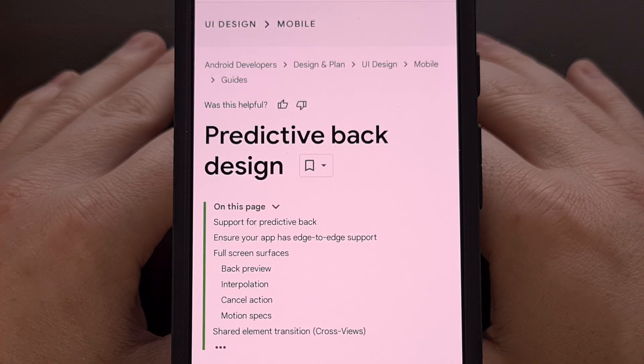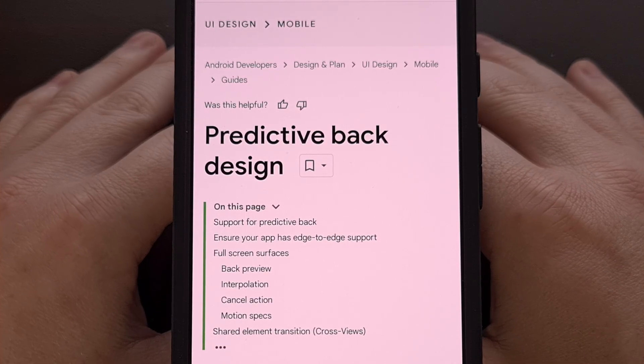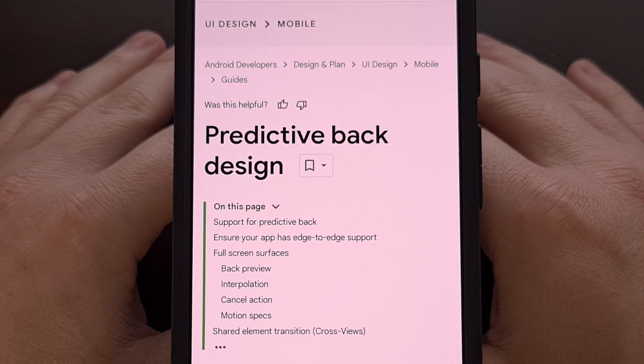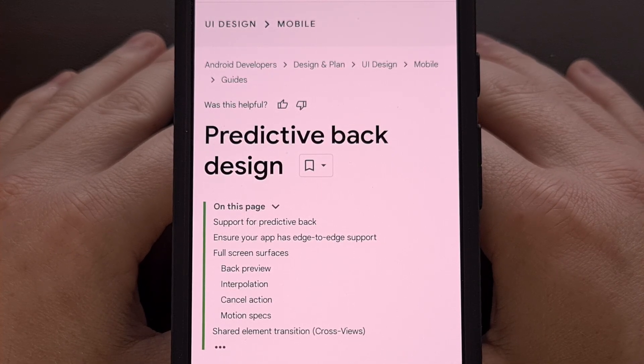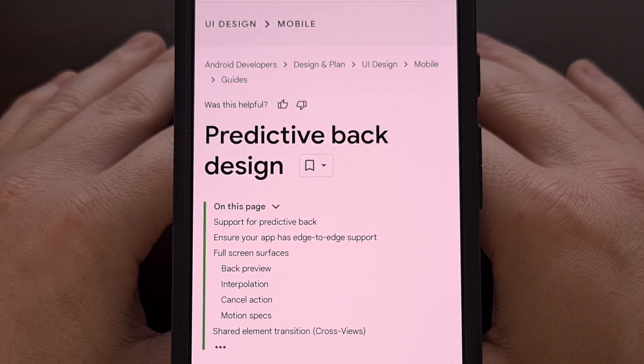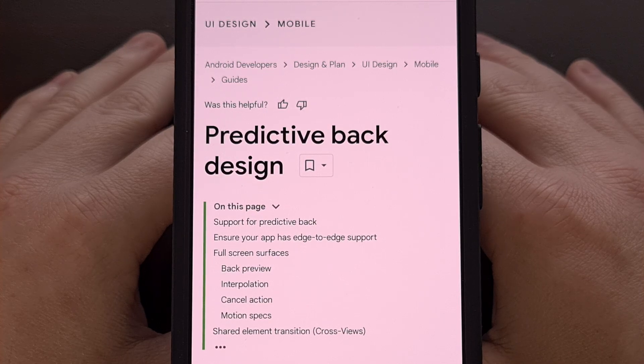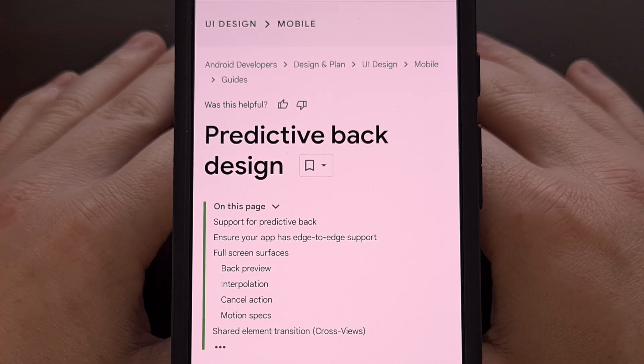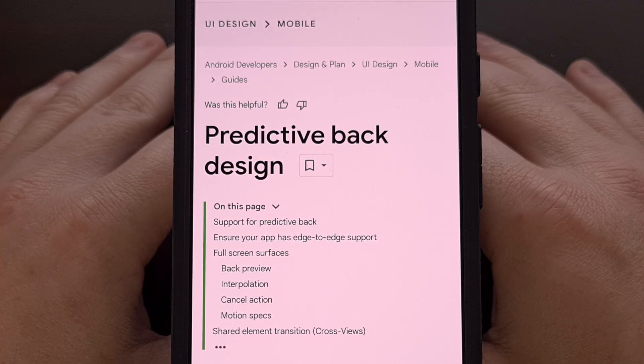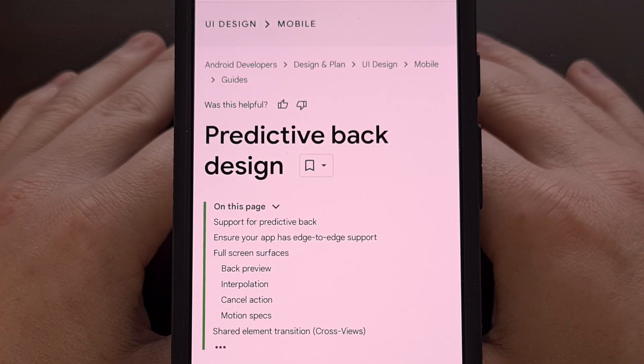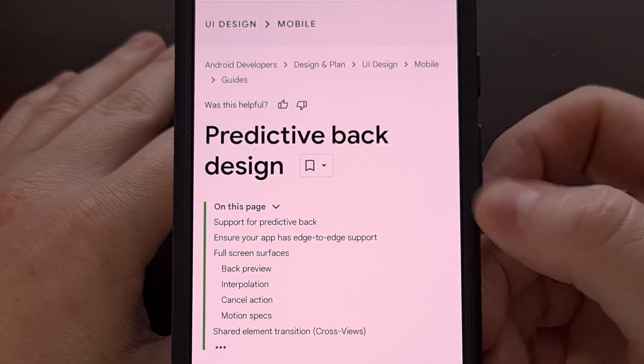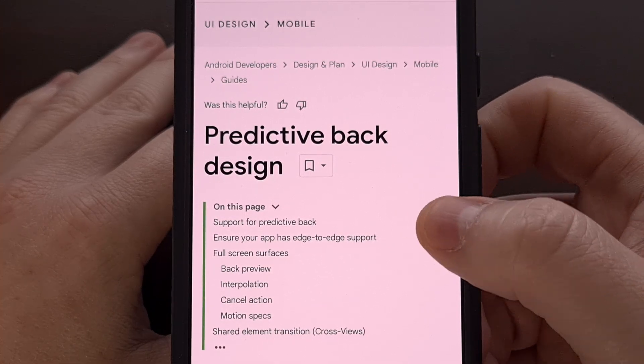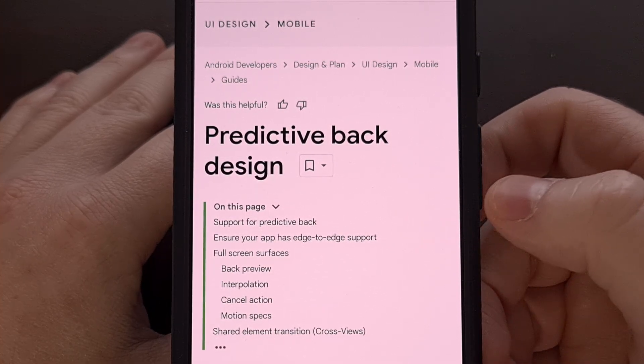Predictive Back was a feature Google first introduced with the launch of Android 14. It enables an animation to appear when you perform the swipe gesture to go back to the previous page.